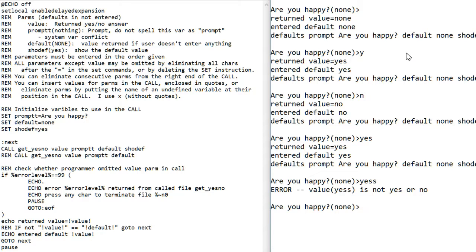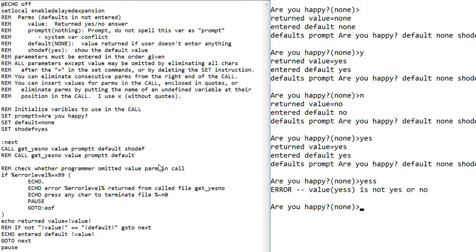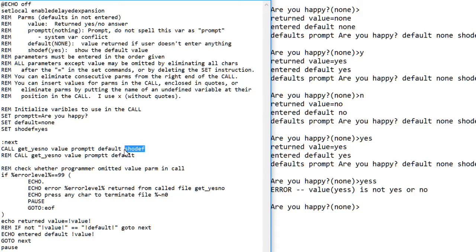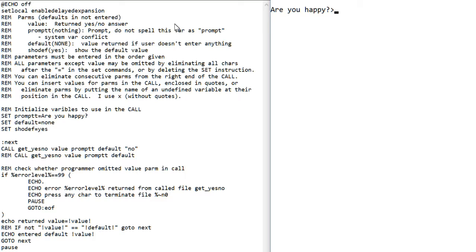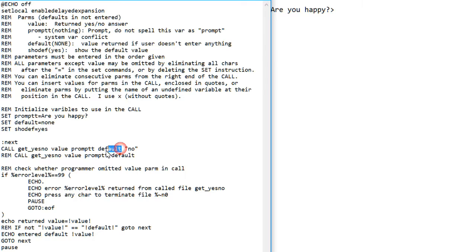And let's change some of the parameters in the call. Let's first turn the show default off by putting it here. Now when you execute, it does not show the default. And we can change the default to nothing as a check to make sure it works properly now with the change I made to check no entry.